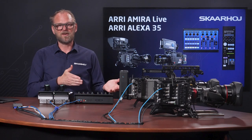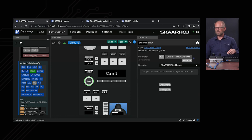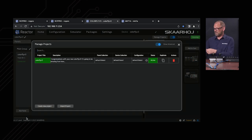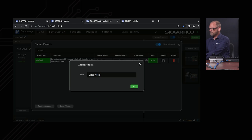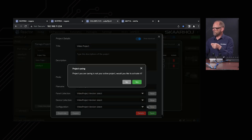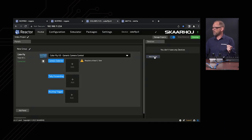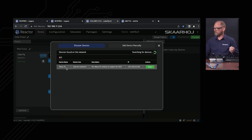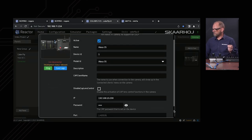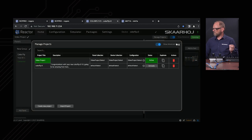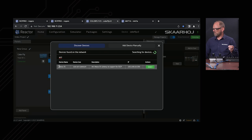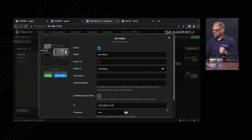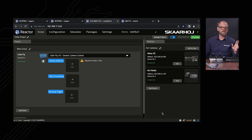Let me show you how the Colorfly can be set up from scratch. Again, we create a new project — 'video project' — add it, confirm, and we have a new blank project. First thing I want to do quickly is search for my ARRI cameras on the network to see if I can find them in auto-discovery. We find the Alexa 35 — let's pick this one and save. Then we add another device, find the ARRI Amira, and save. So now we have two cameras connected — super quick.